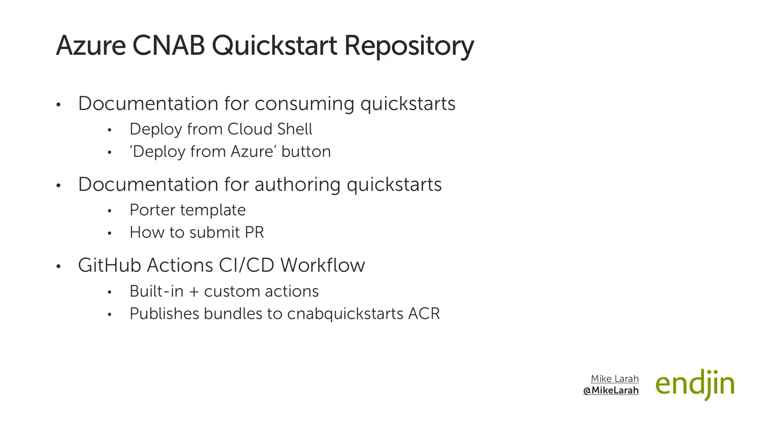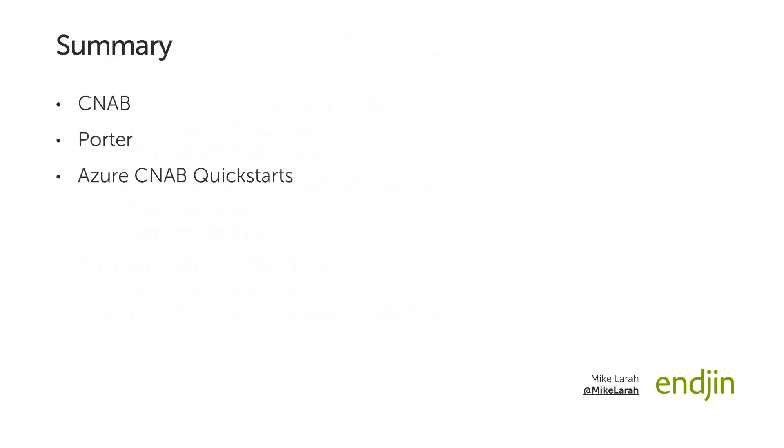This concludes this introductory video, which has provided an overview of CNAB and Porter, and also an introduction to the Azure CNAB Quick Starts library. For more information about individual Quick Starts, you can refer to the information available in the repo. Thank you.